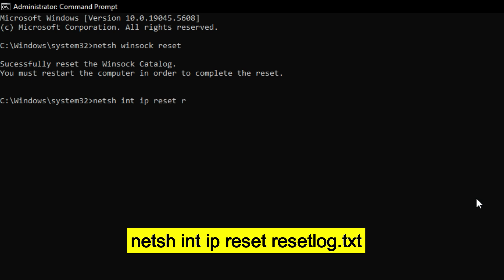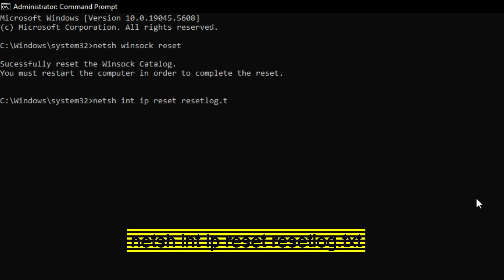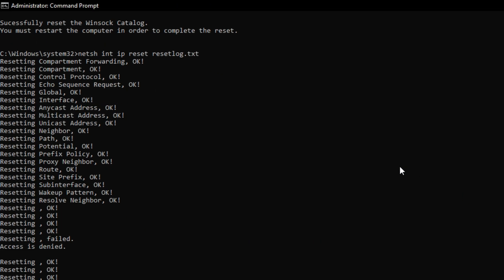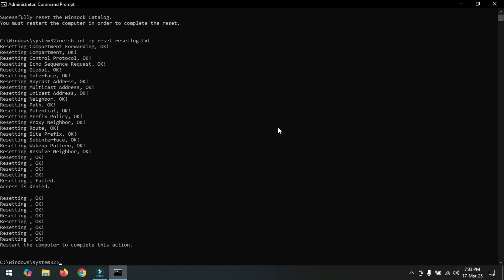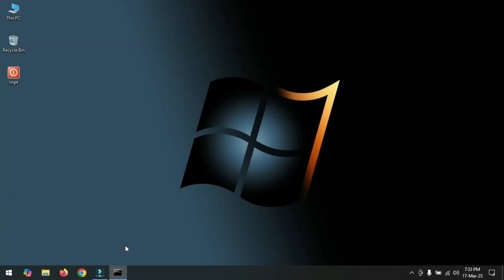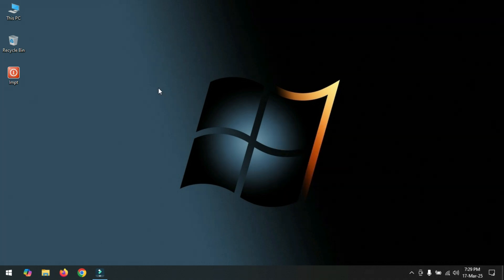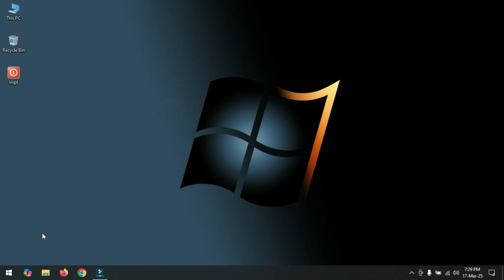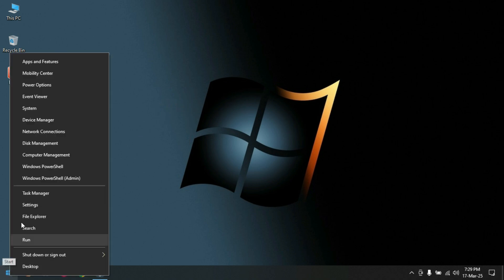space ip space reset space resetlog.txt and press Enter. Now type exit. Now restart your PC once again.